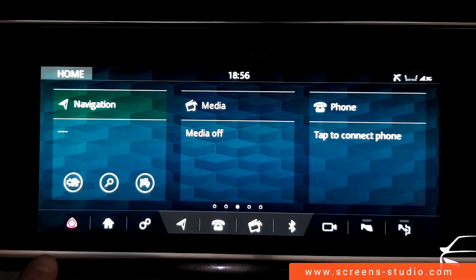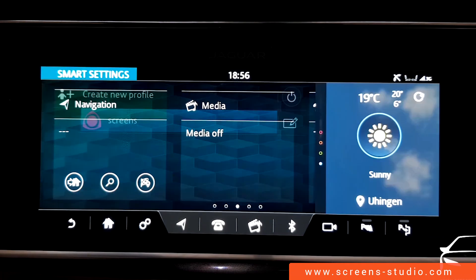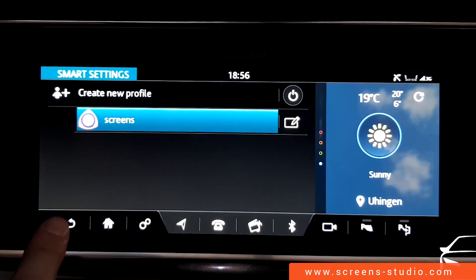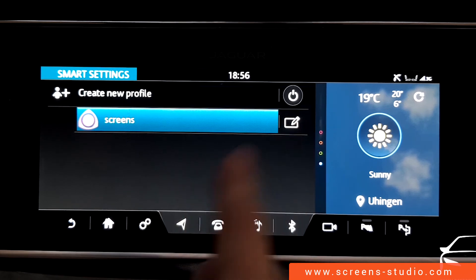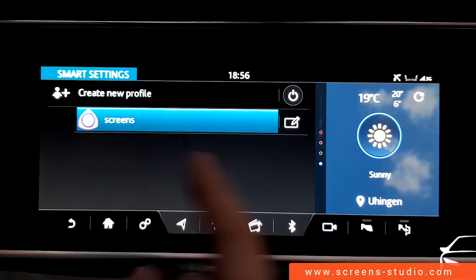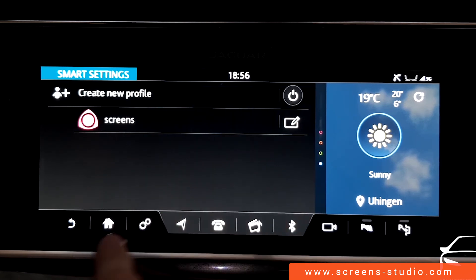Going back to the profile, it is saved and the custom icon is visible. Clicking the icon lets you edit the profile again, and clicking the profile's name deactivates it.